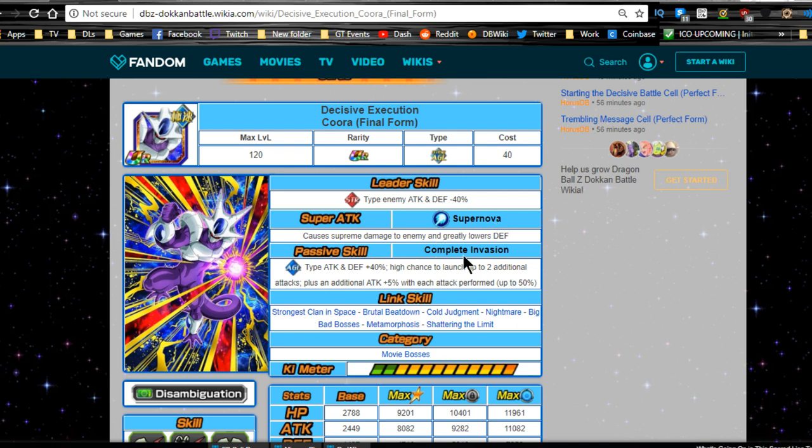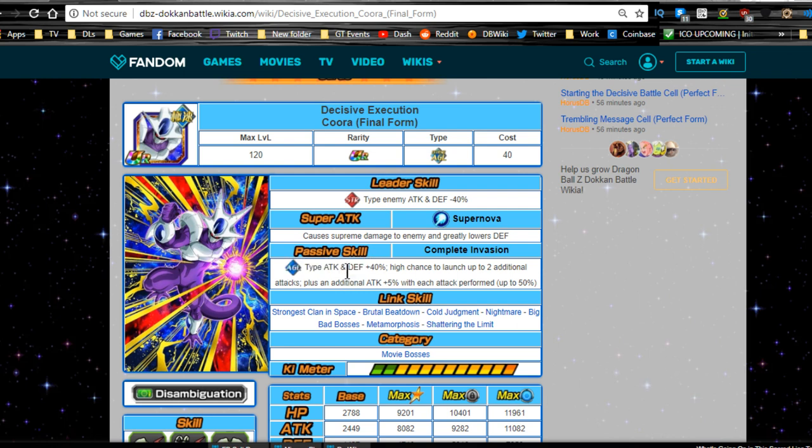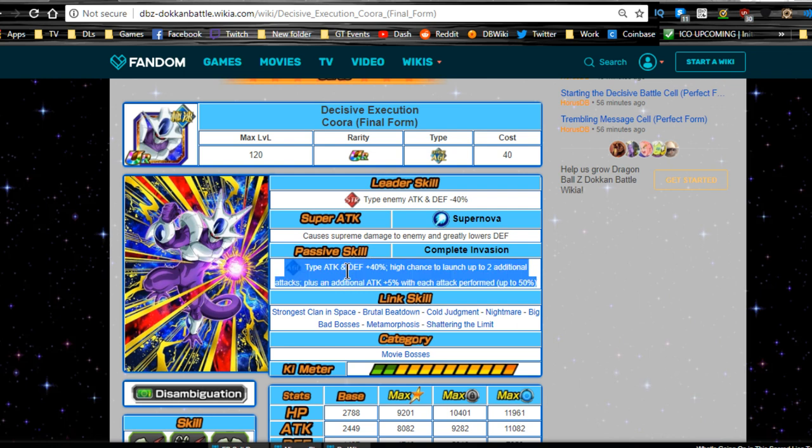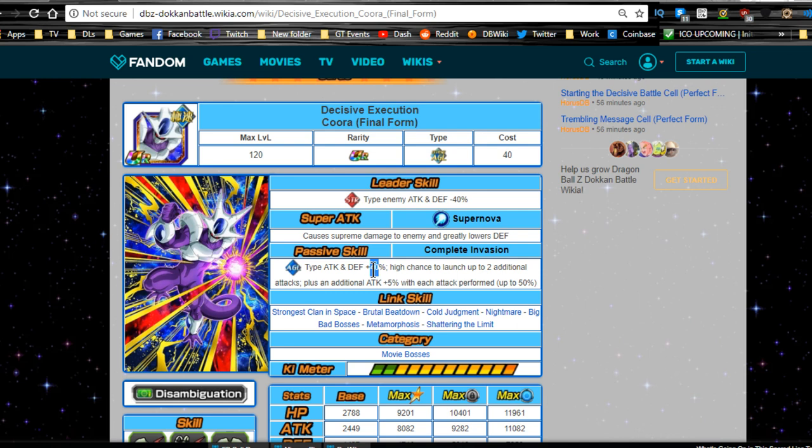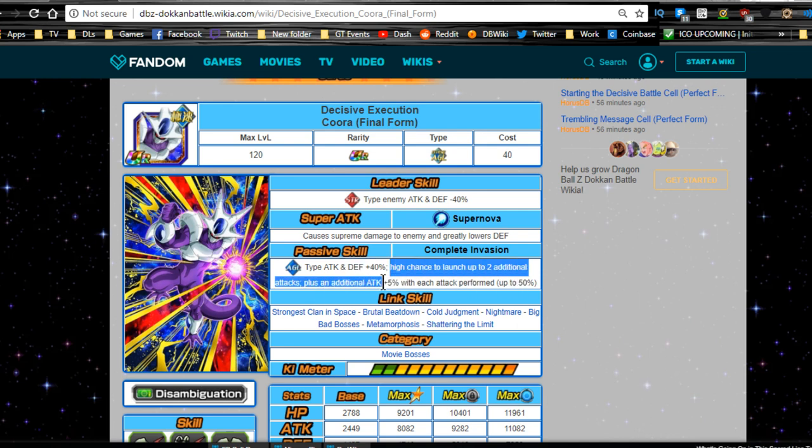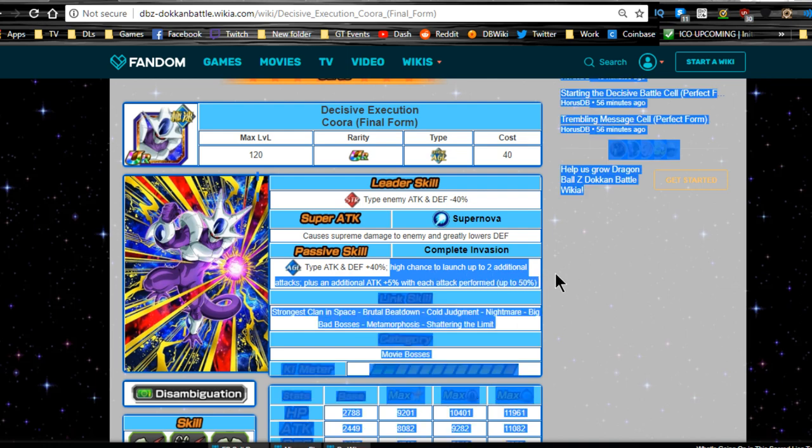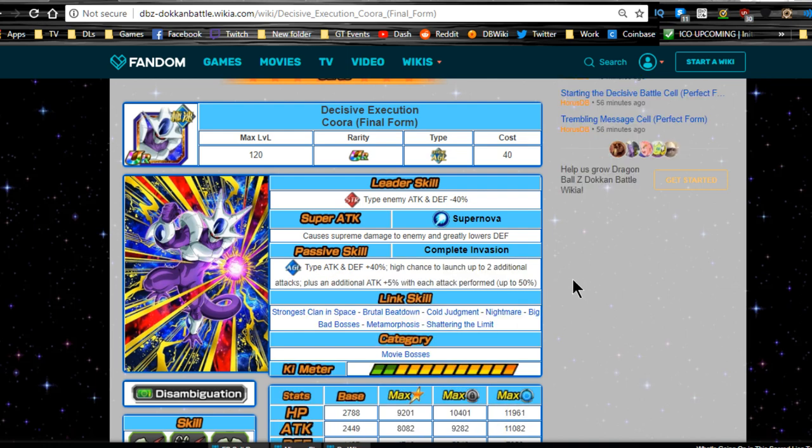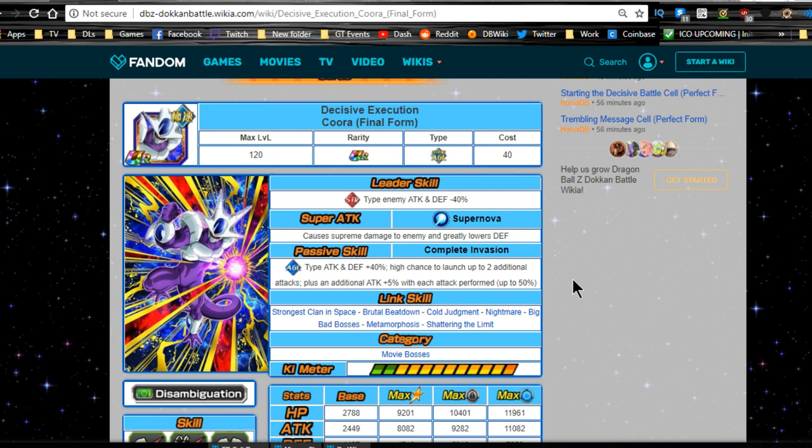Passive skill complete invasion, agility type attacking defense plus 40%. So he's a really good agility support unit. Unfortunately, he did not gain any ki advantage there, which kind of stinks. But he also has a high chance to launch up to two additional attacks plus an additional attack plus 5% with each attack performed up to 50%. So the thing is, if you're running this, the battles are going to be long and drawn out. So that's actually going to come into play for him.